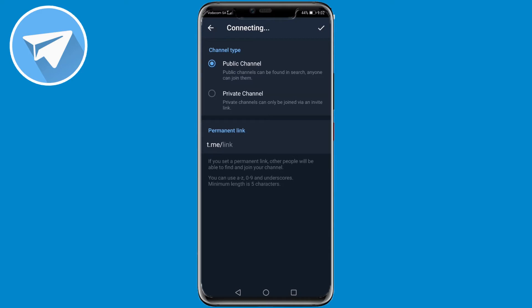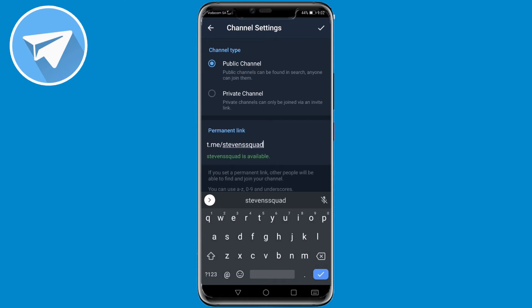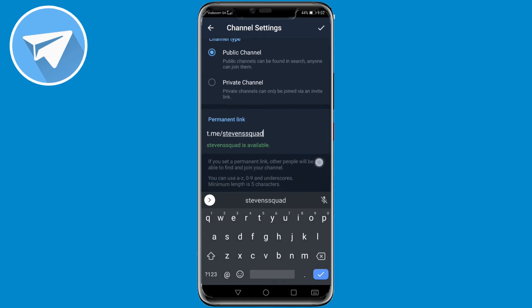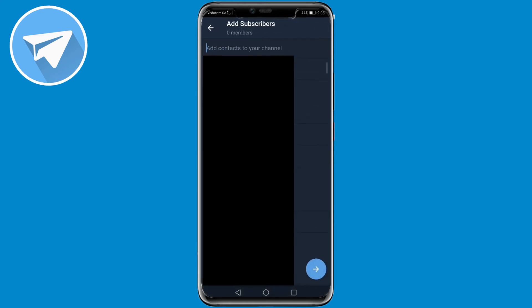You want to give the permanent link a name — it's going to be t.me/ followed by your permalink. I'm just going to write one in, and it shows that it's available. If you want to get some guidelines on how to create the permanent link, they are listed there at the bottom. Then tap on the check mark again.